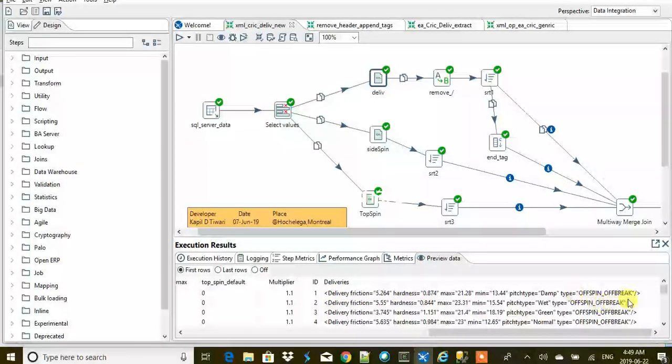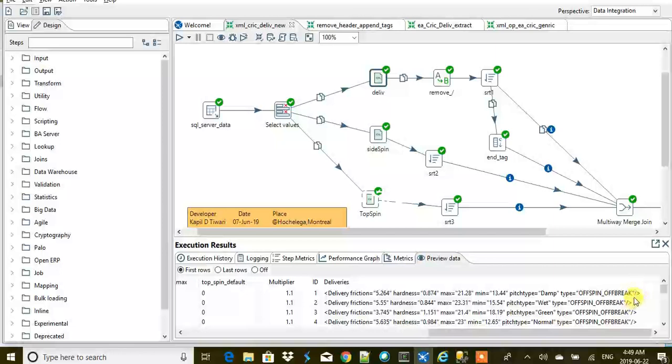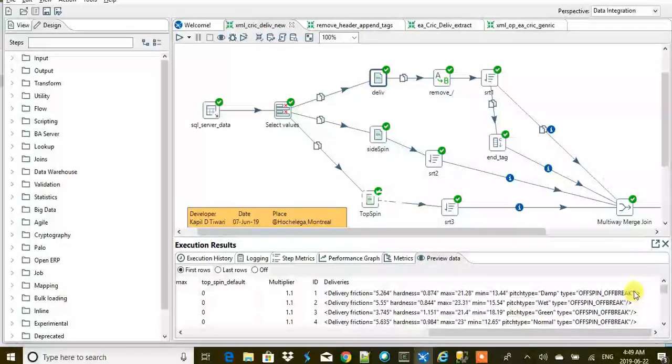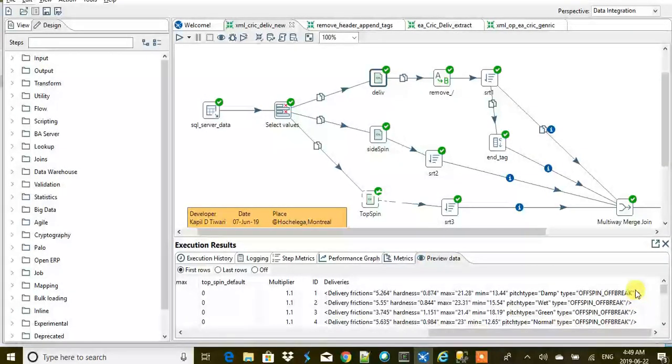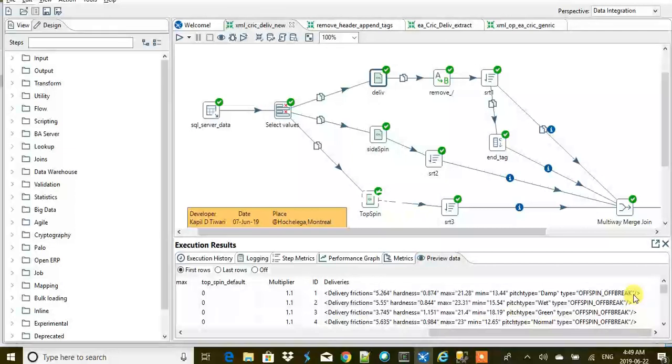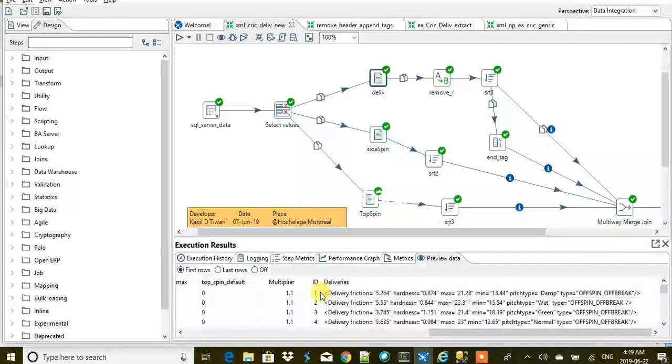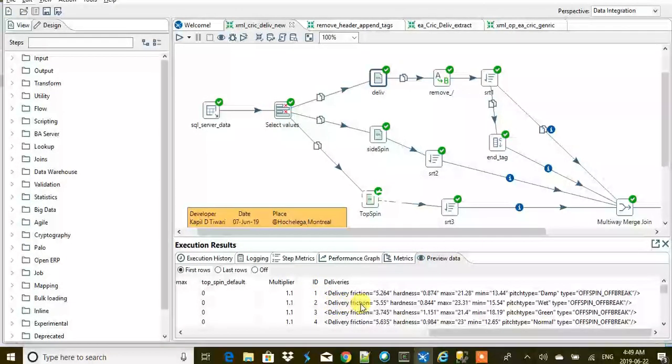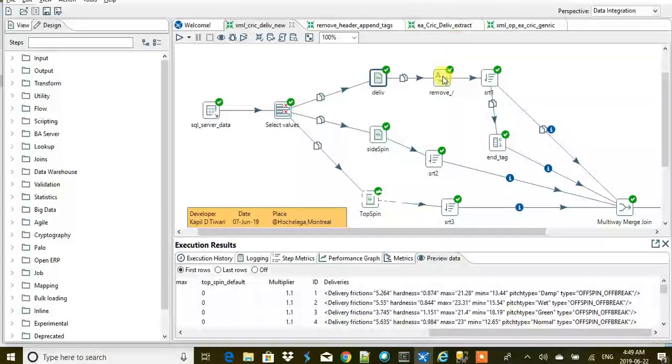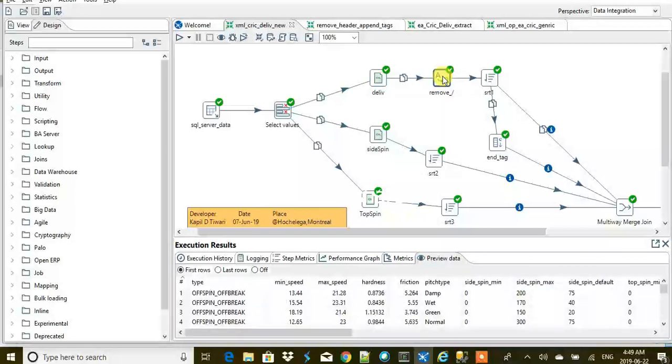The deliveries column values are like this, but the tag is ending here. We don't want that. What we want is that the tag should remain open, and then the side spin and top spin should come beneath this for each delivery ID, and only then the next tag should start.